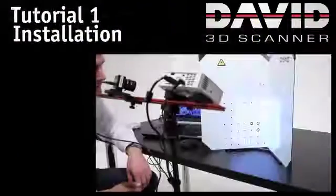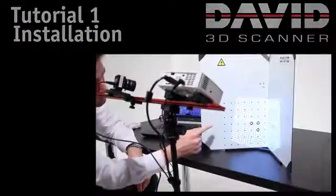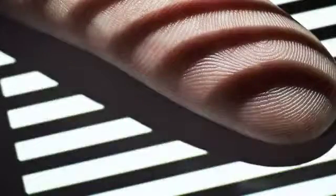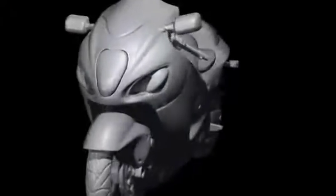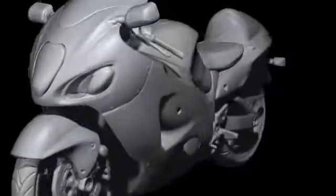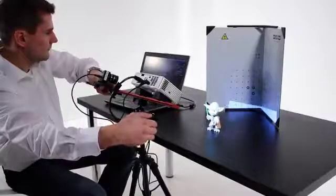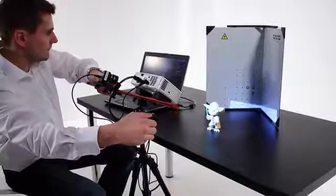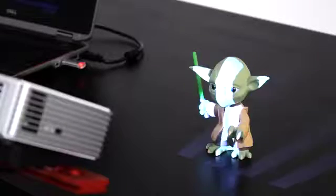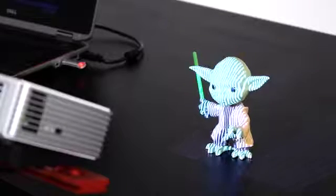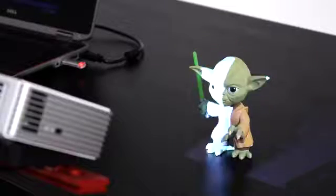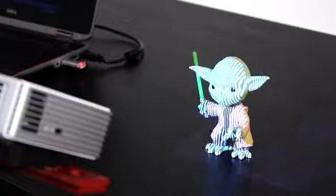The David 3D Scanner system is scalable to small or large objects and easy to use at unbeatable value for money. In the following tutorials we will show you how to set up, install and calibrate your David 3D Scanner. After that each scan is just one mouse click away. So let's start with the installation procedure.